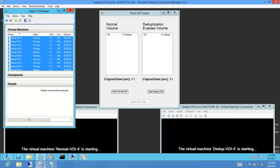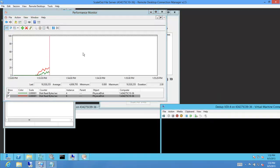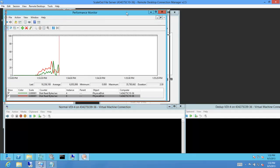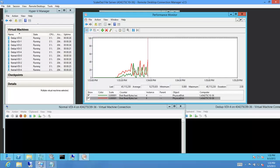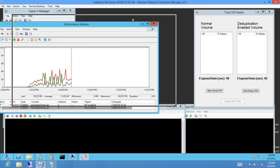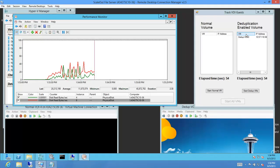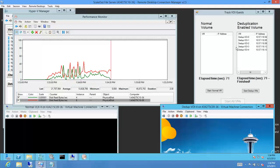Let me start booting these VMs. You'll see the sets of VMs from each collection start booting one after the other. At this point all the VMs have been started — let's switch to the perf counter. While I look at the perf counter, keep an eye on these two VMs. The red line indicates the reads happening onto the normal volume, and the green line indicates the reads happening onto the dedupe volume.